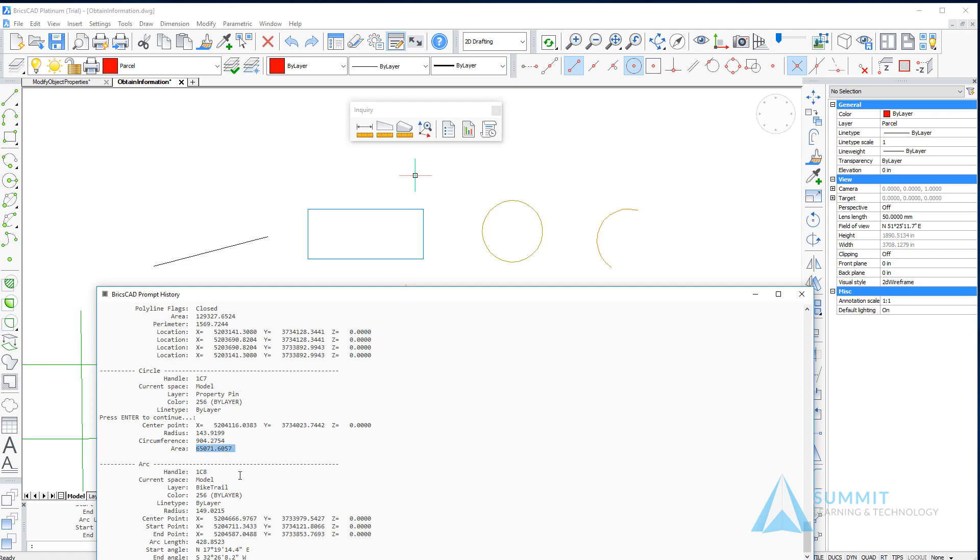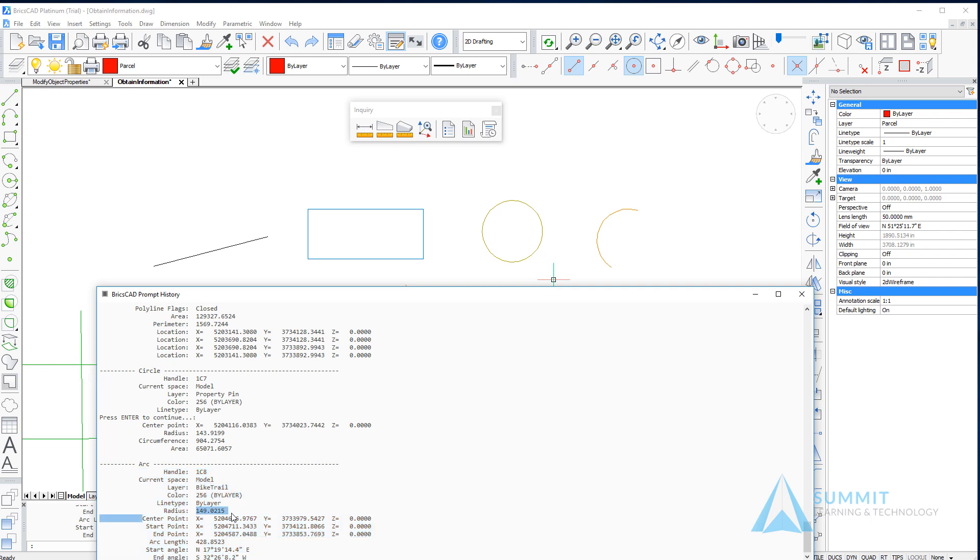Below that is the arc listing, where we can see the specific properties for the selected arc, with properties specific to the element itself.